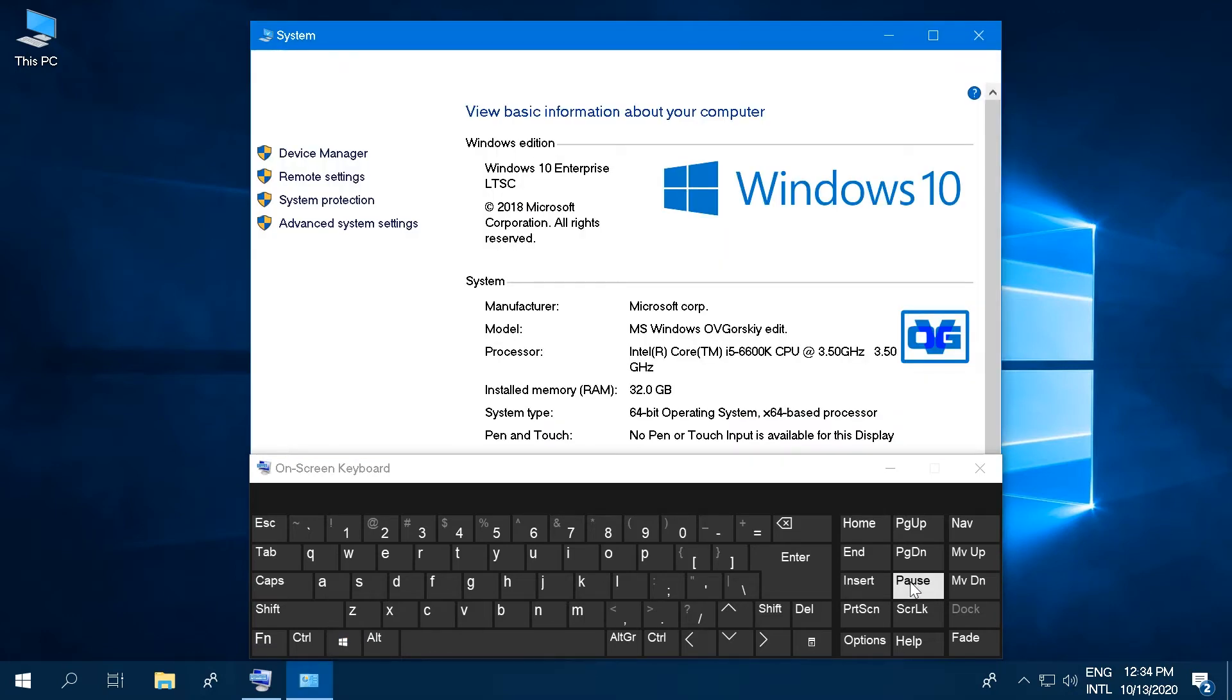This is a universal method that works for Windows 10, 7, 8, Vista, and XP.